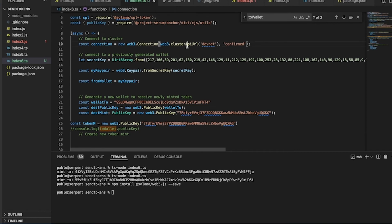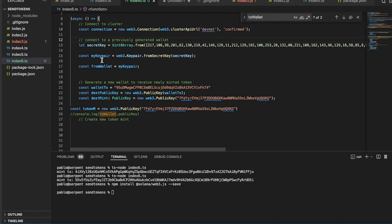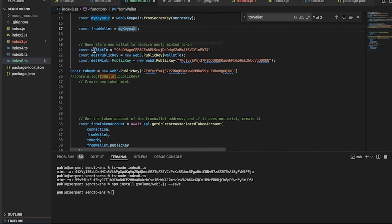Then you write an async function and connect to the DevNet. Here you put your wallet — a previously created wallet that I created in the terminal. I'll create a tutorial on how to create a wallet. The wallet's keypair is recovered from the secret key. Never send your secret key anywhere — if your project is compromised then the from-wallet is your keeper.